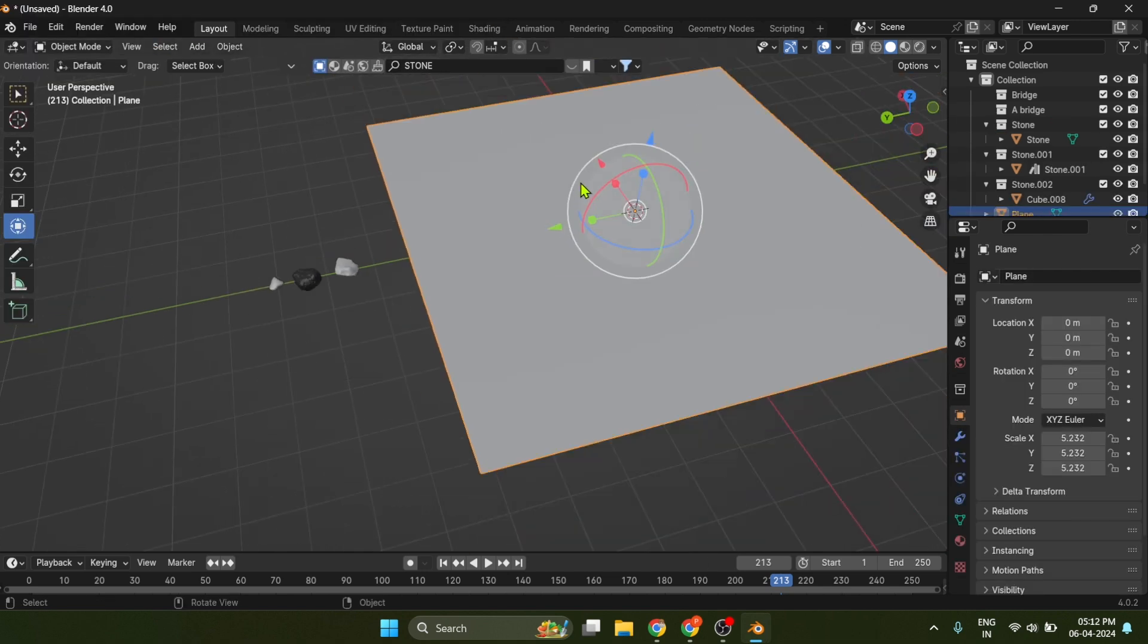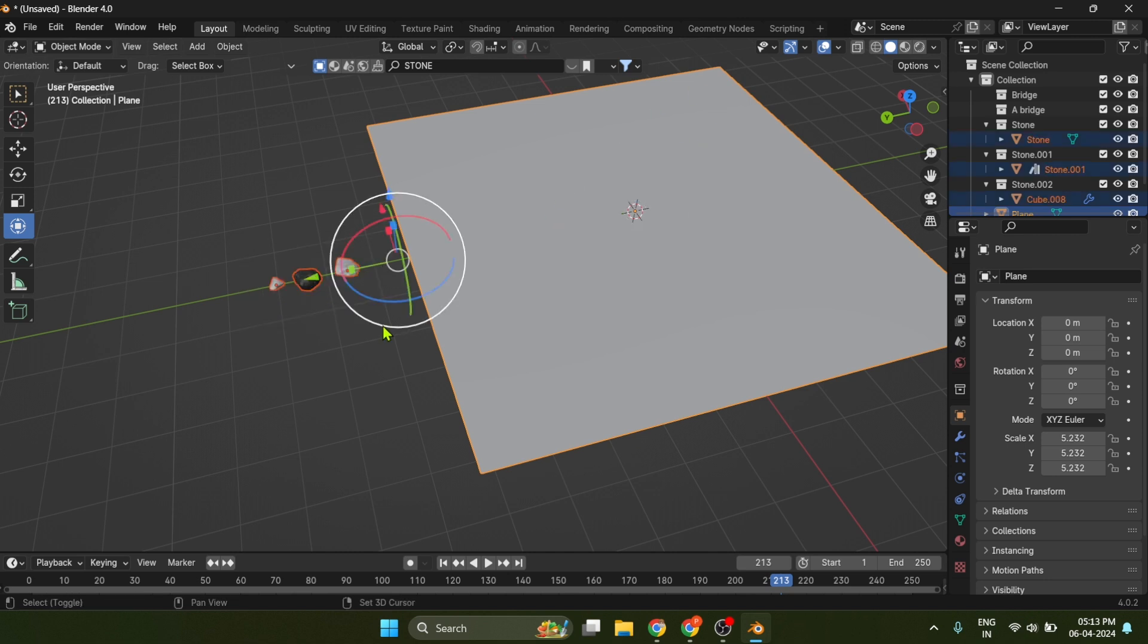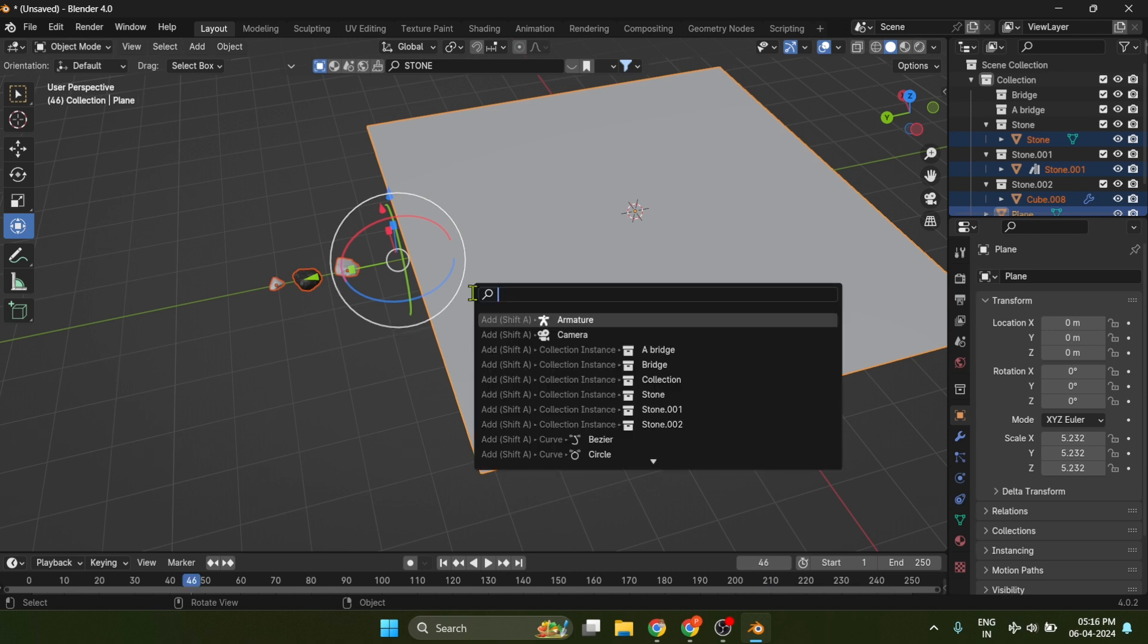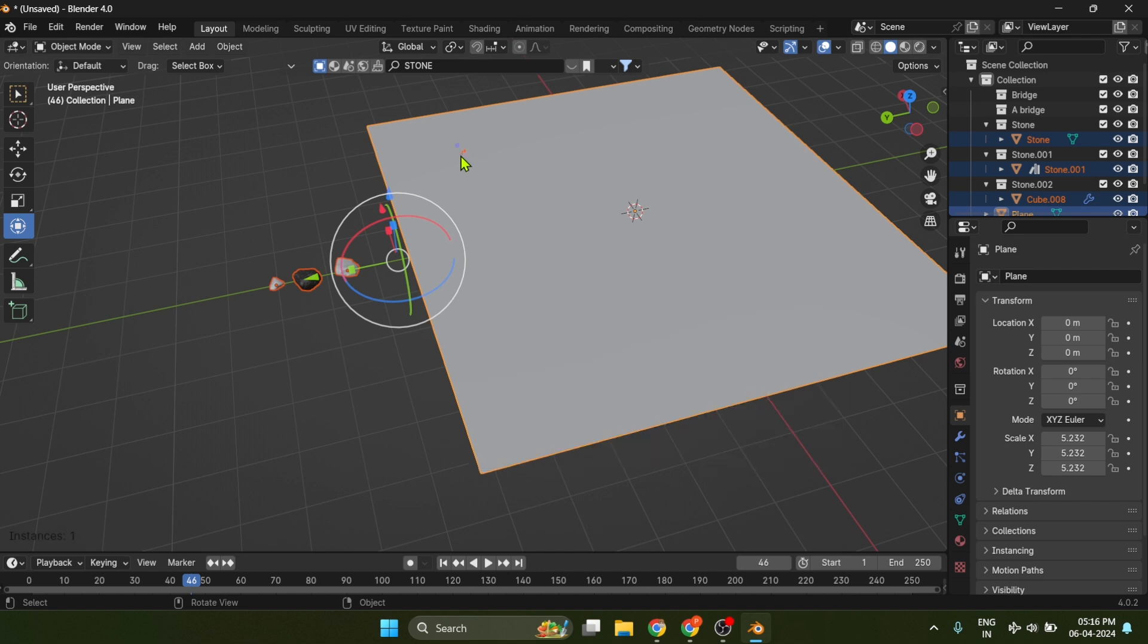Then select the base while the base is selected. Press Shift and select the objects you want to scatter. Now while both are selected, press F3 and search scatter. Now just use your mouse like a pen tool.